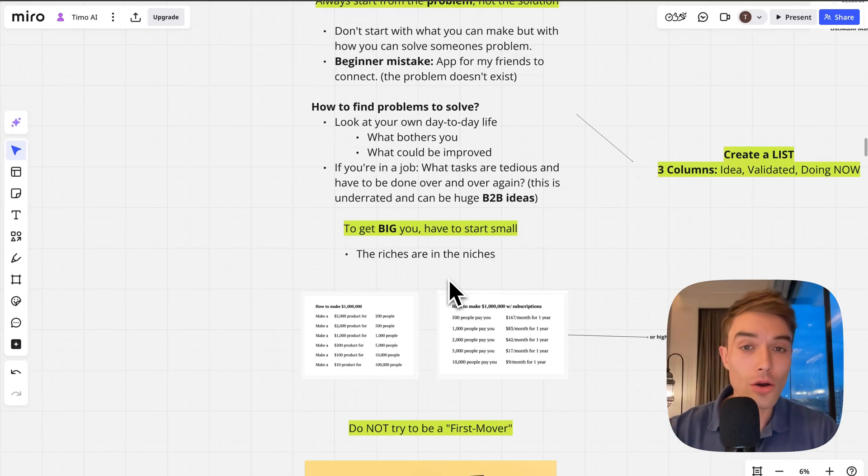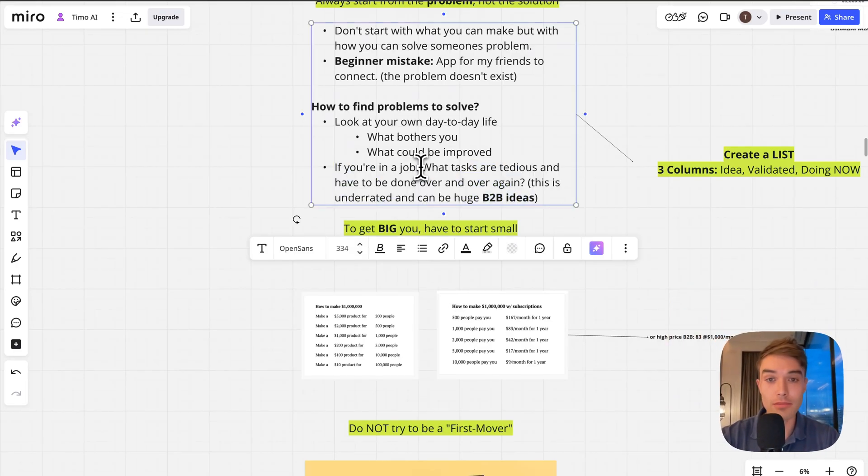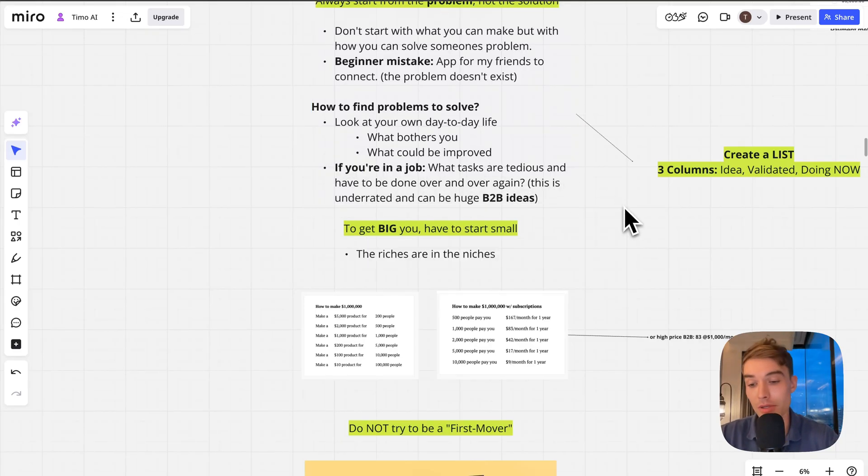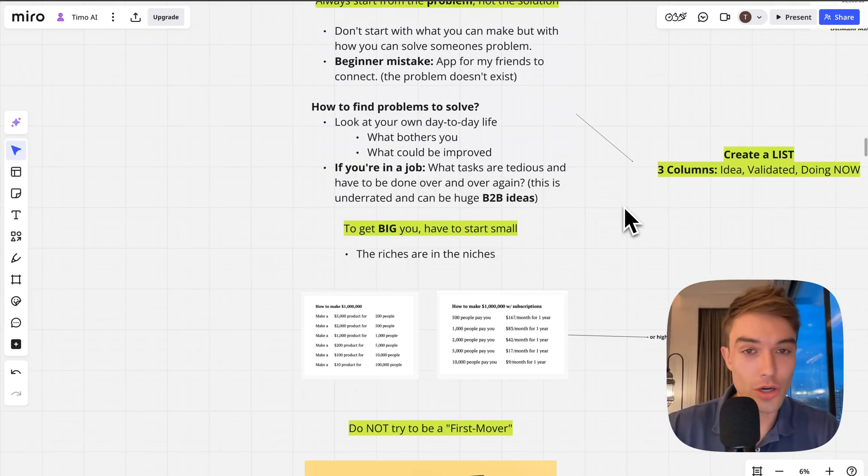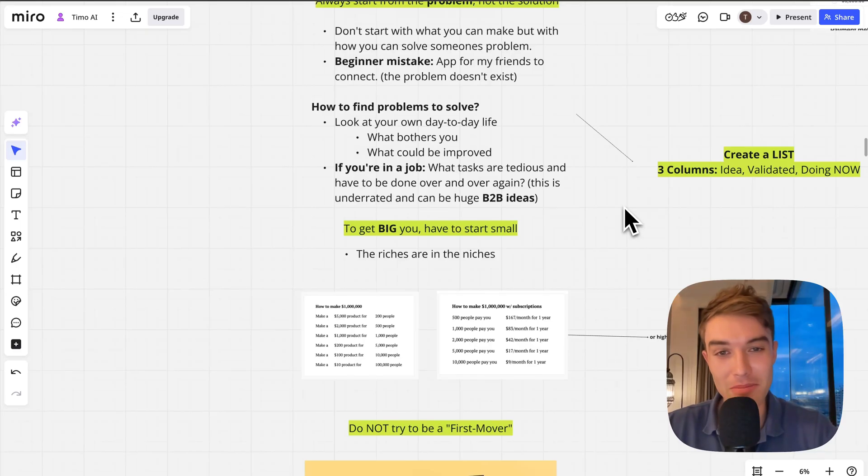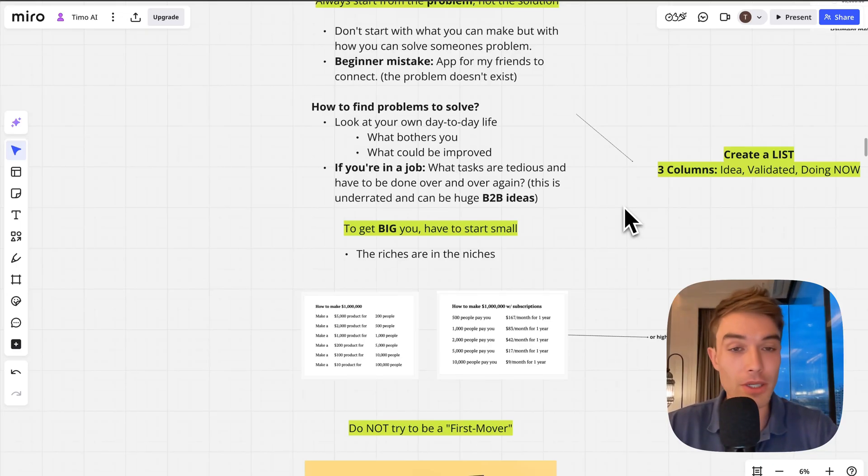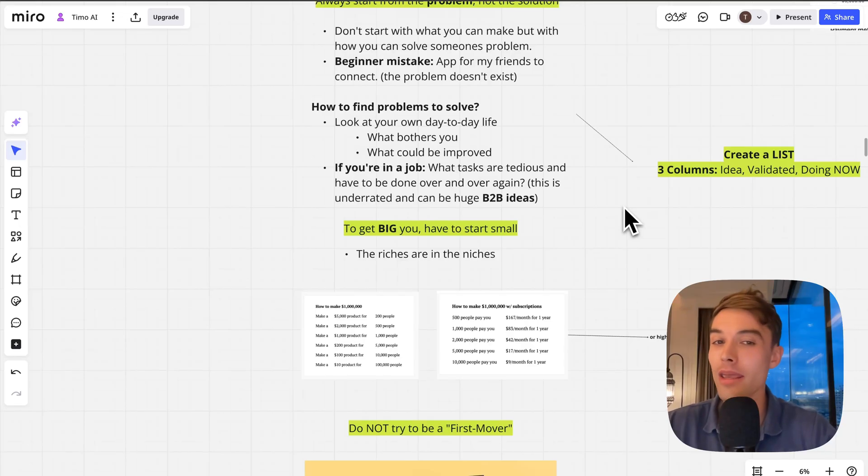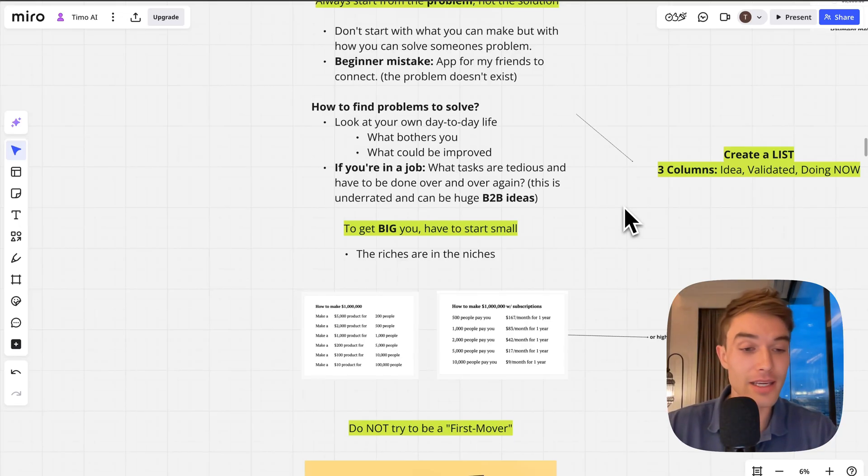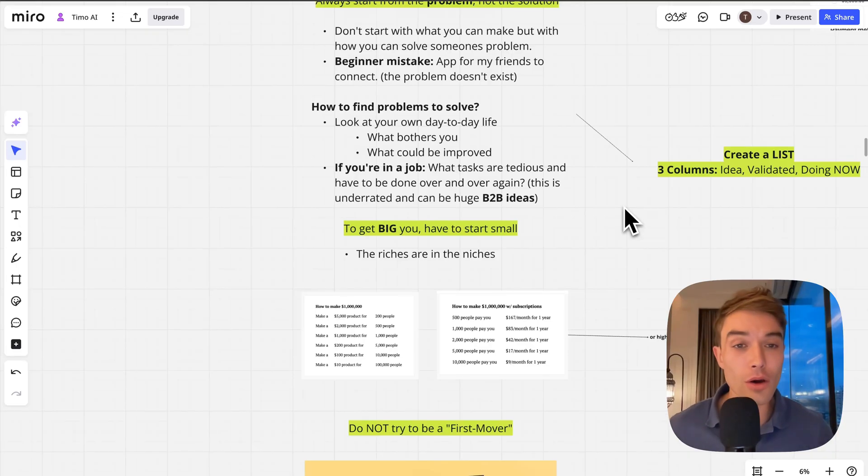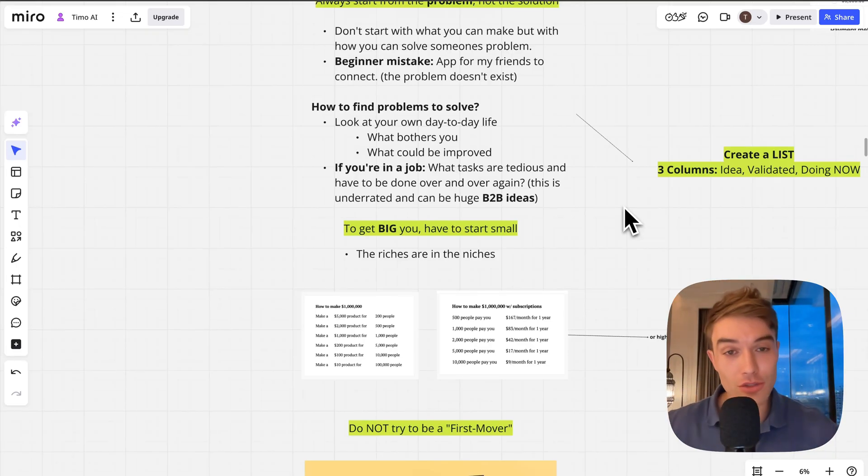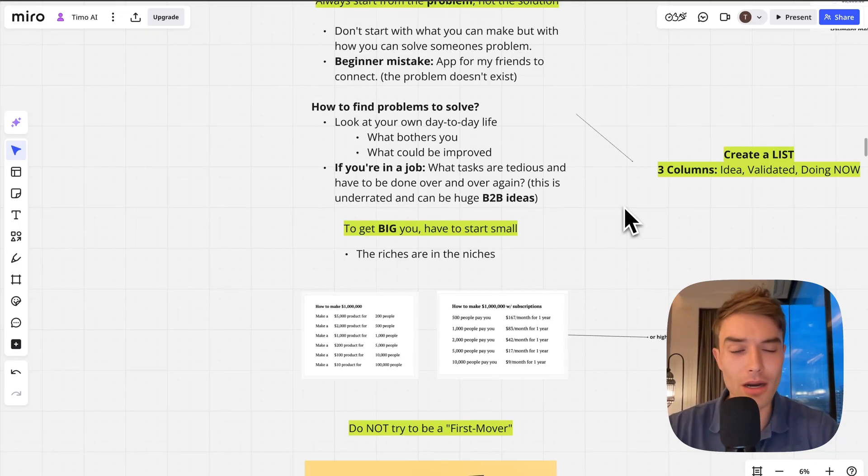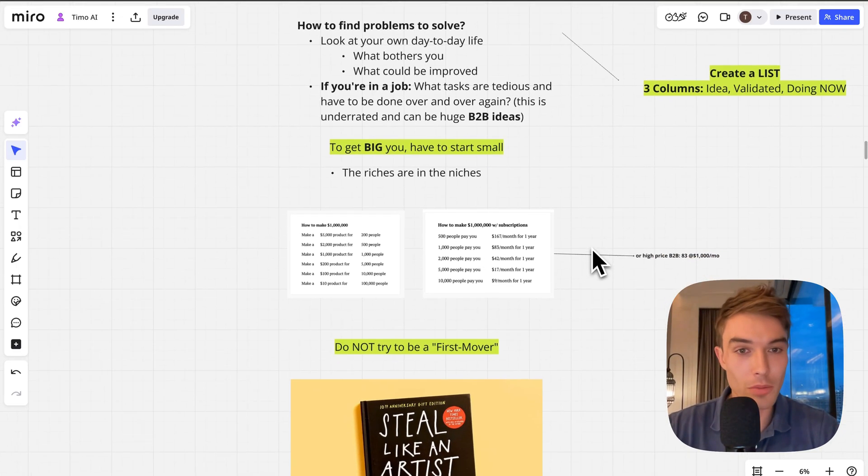If you're in a job, this is actually great because you are ahead of people who are not in a job. Obviously you make money, but also you are exposed to B2B problems. B2B problems pay really nice money. If you find a problem, a task that you do over and over again in your day-to-day life that could be automated, that is a good B2B software idea.